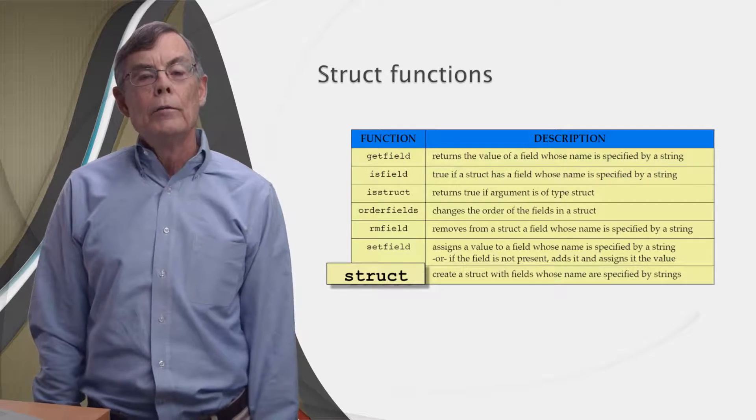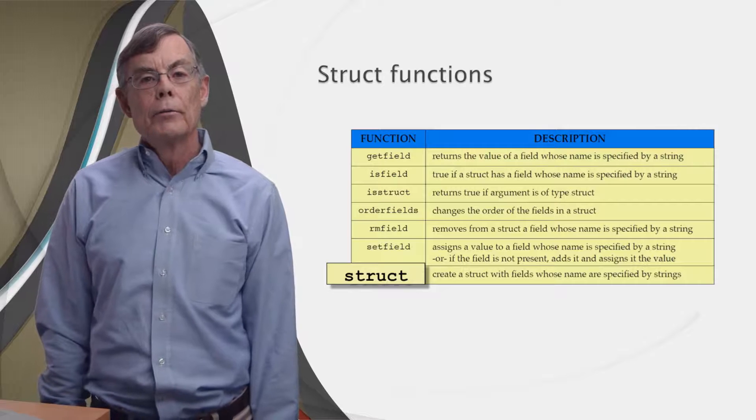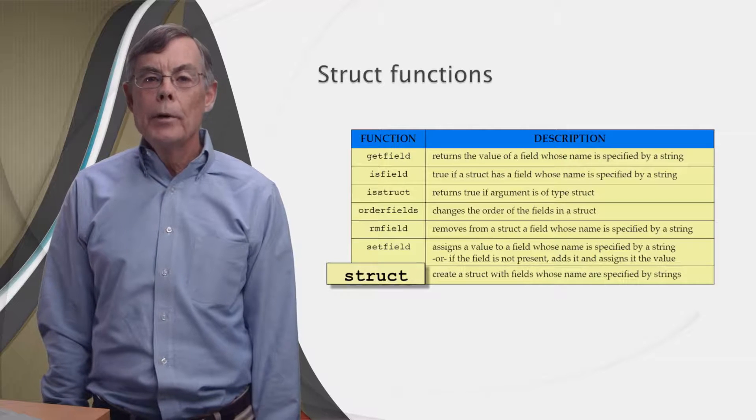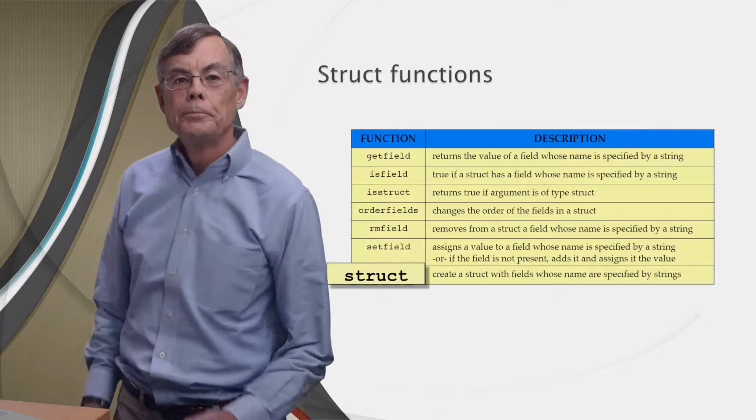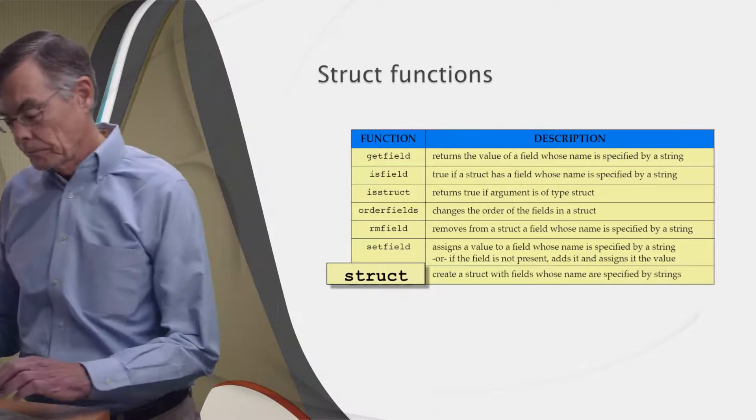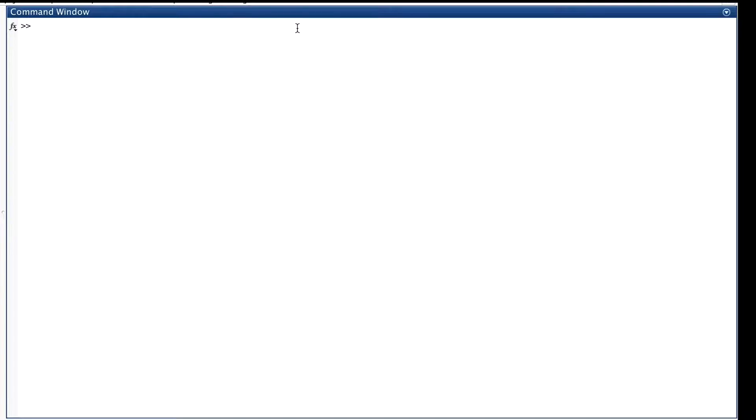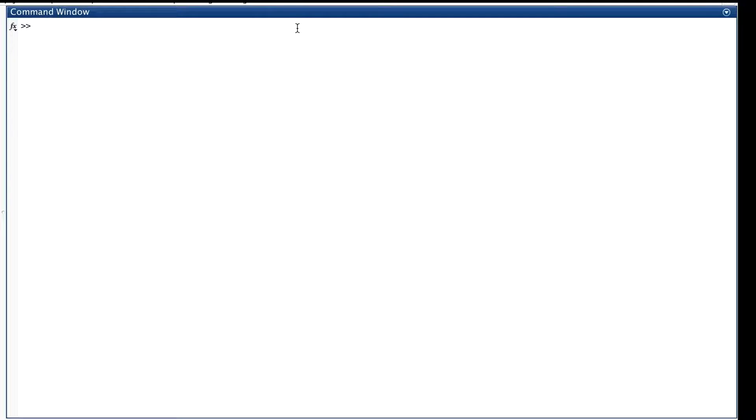Okay, we've learned about structs, and now we're ready to see them working in MATLAB. Information about a bank account is pretty heterogeneous. An account has an owner, which is probably going to be a string, an account number which will be a number, and a balance which will be a number, etc. Let's create a struct that represents a bank account.